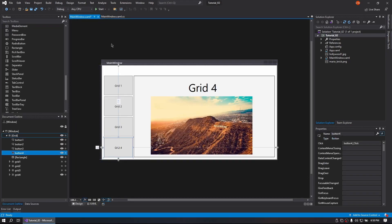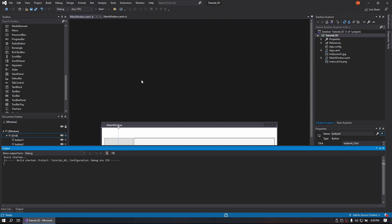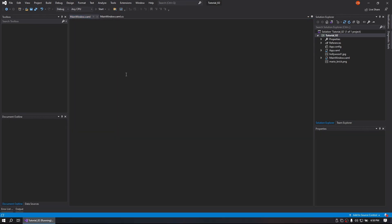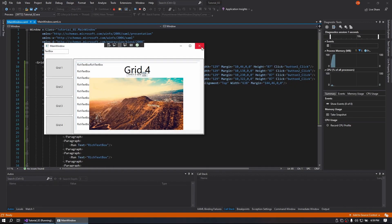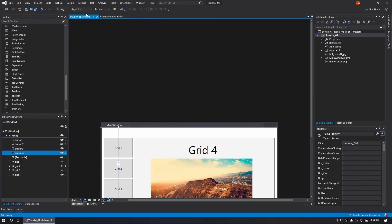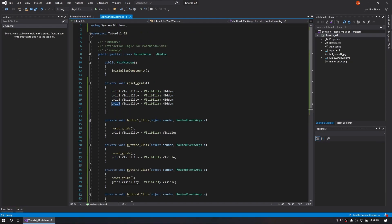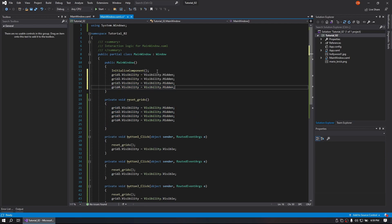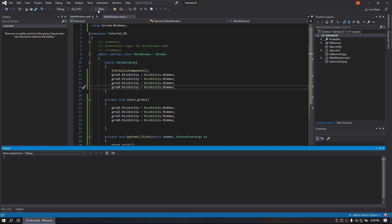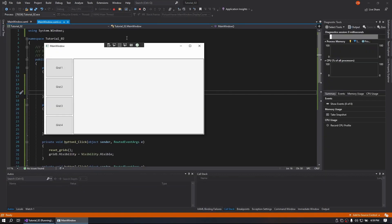And so now that we have that, we'll go ahead and run the program and see if it works properly. Oh sorry, I forgot one part. In the initialization, we're going to set everything to show as hidden so it doesn't show any of it.